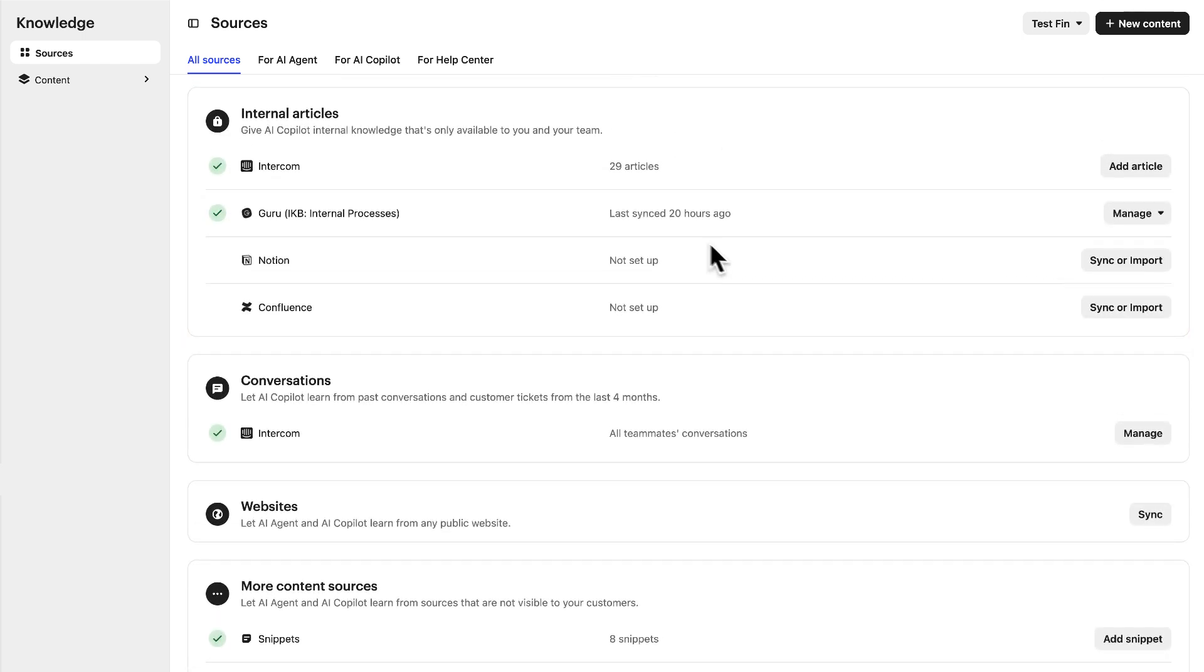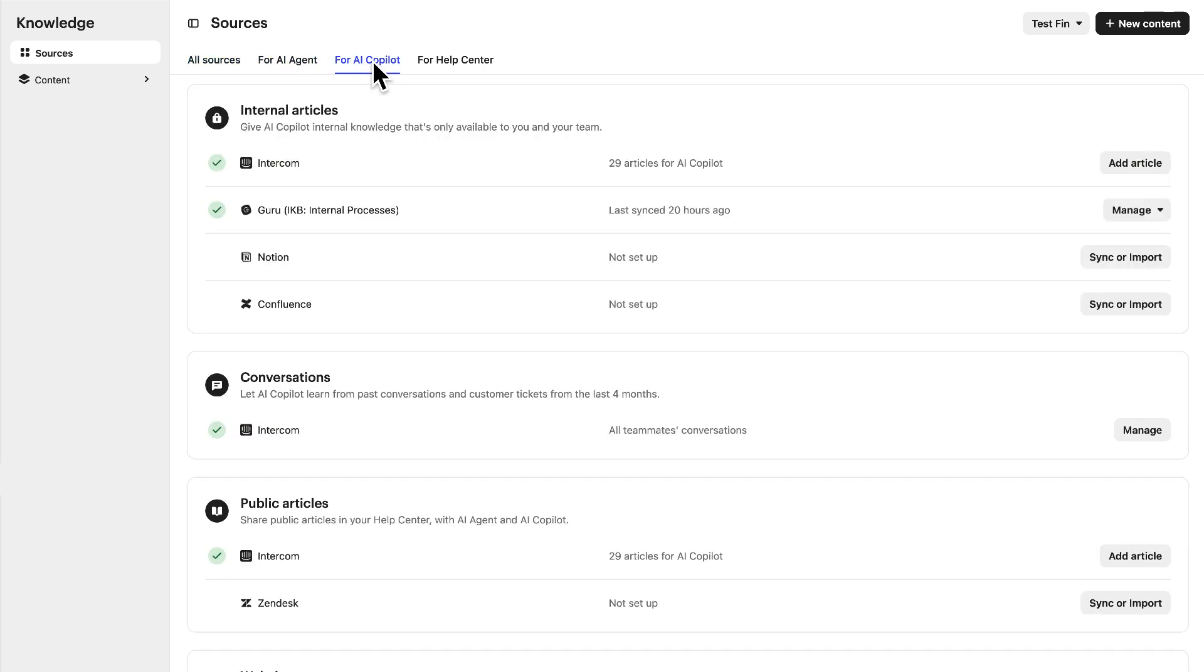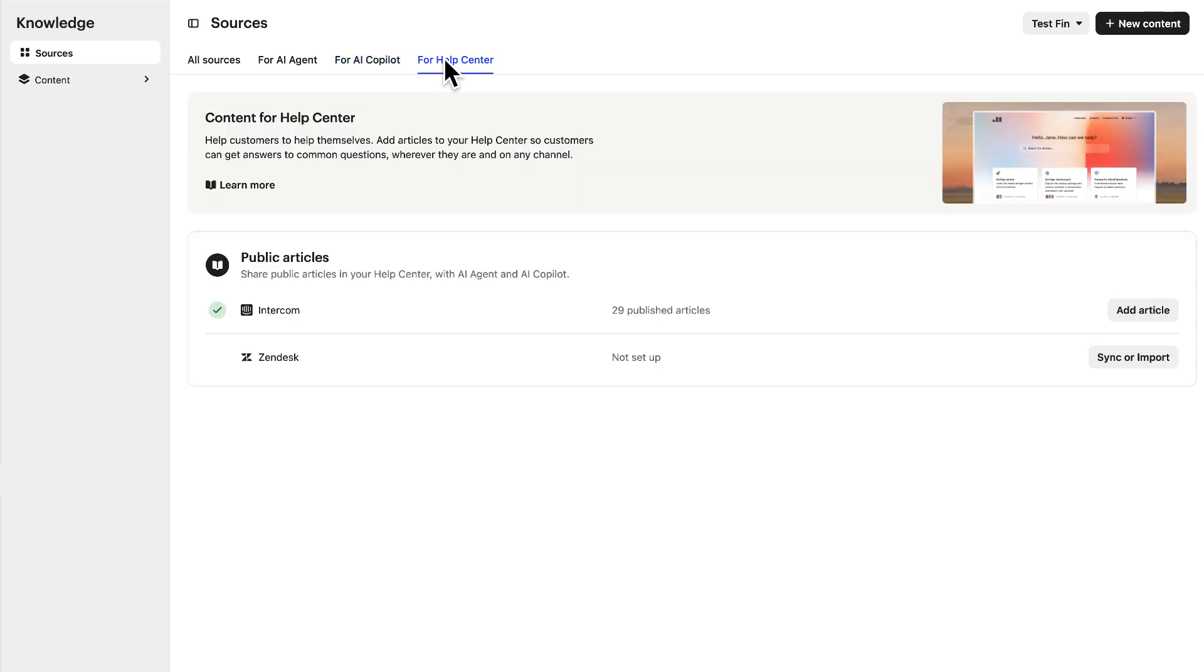Use the tabs here to focus on sources used by Fin AI Agent in your Messenger, Fin AI Co-Pilot in your Inbox, and on your Help Center where customers self-serve. The settings for each vary slightly as they're tailored to do specific jobs.